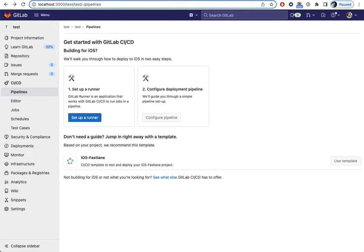Hi, this is Alex from the Growth Activation team. I'm going to demonstrate an experiment we're going to launch shortly. It's an experiment on the empty state pipeline page for projects.